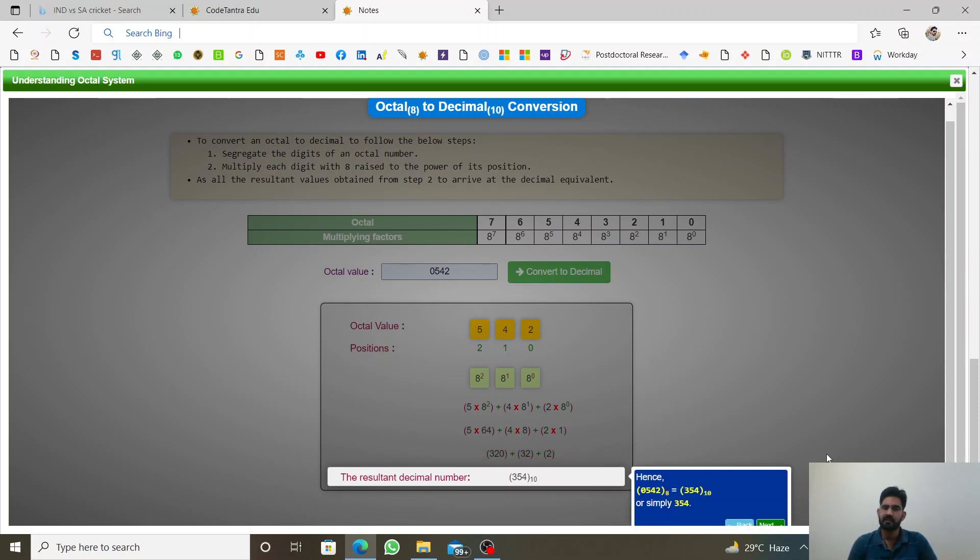To octal ke andar, jo hamara 542 tha, 542, woh decimal ke andar kitna aaya? 354.